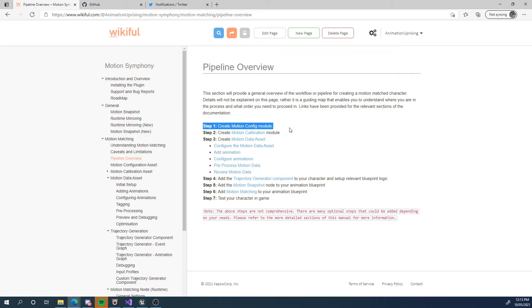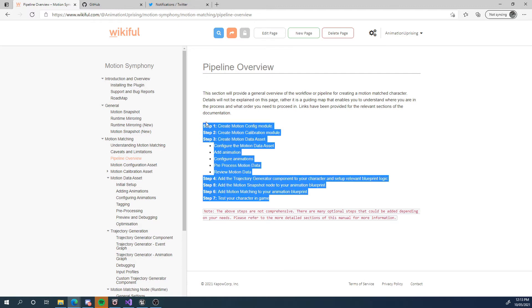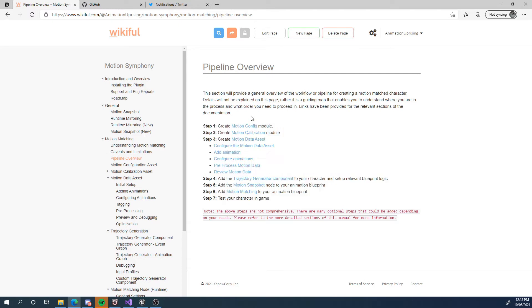So you probably won't understand what these mean at this time, but we're going to go through one video at a time. So the first video — this one — is going to be about motion configuration, and the next will be calibration, and so on, until we've gone through this entire pipeline.